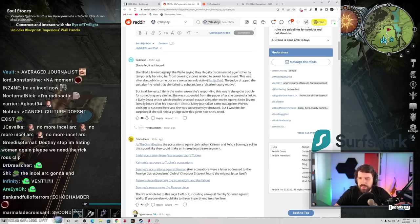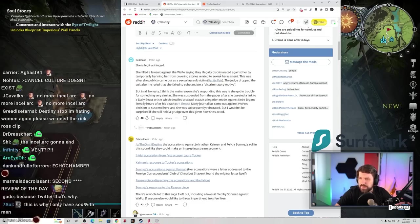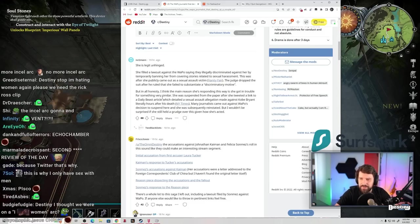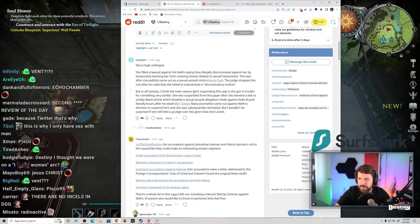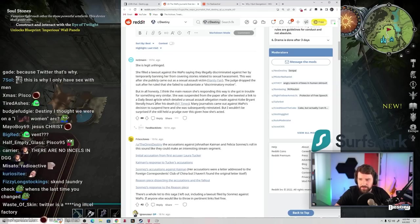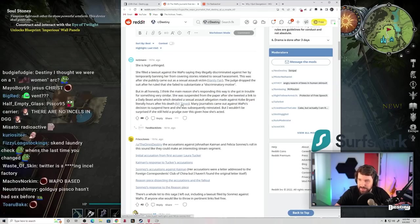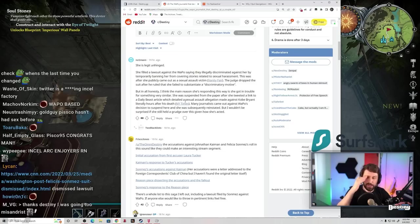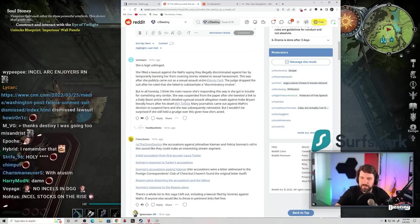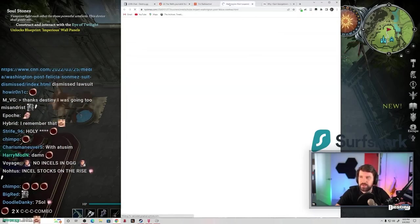In all honesty, I think the reason she's responding this way is she got in trouble with something similar. She was suspended from the paper after she tweeted a link to a Daily Beast article which detailed a sexual assault allegation made against Kobe Bryant literally hours after his death. Many journalists came out against WAPO's decision to suspend her, and she was subsequently reinstated. But I wouldn't be surprised she still had a grudge over this.